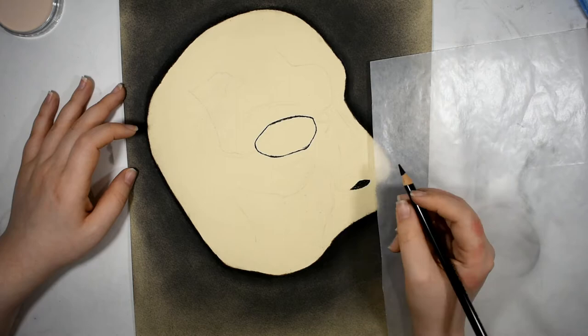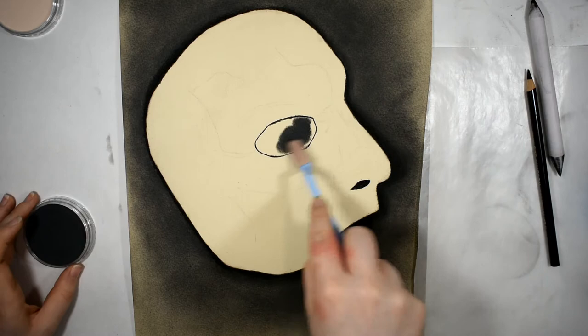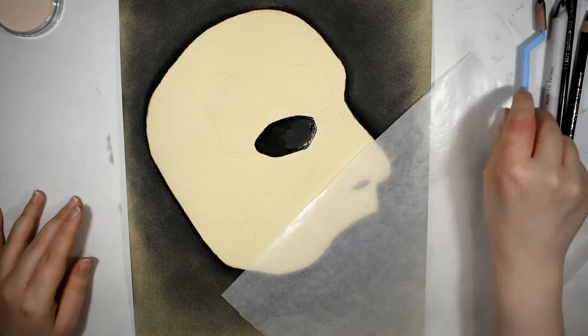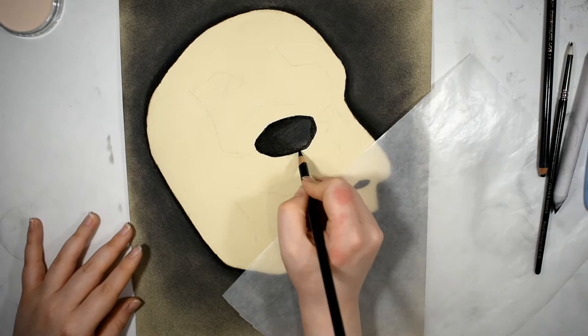I started off by blocking in my darkest values with the charcoal and my lightest lights. I sprayed a layer of fixative to lock that down, and then I began to glaze the pan pastels over. I also used their colorless blender that pan pastel has to offer, and I'll talk more about that in the review coming up.